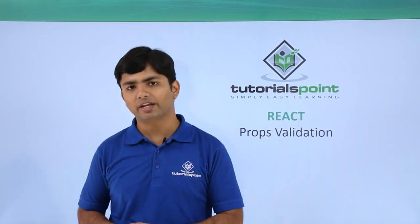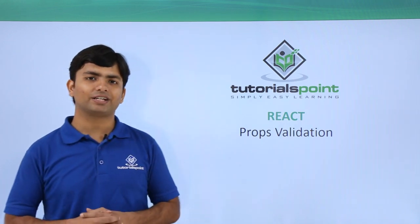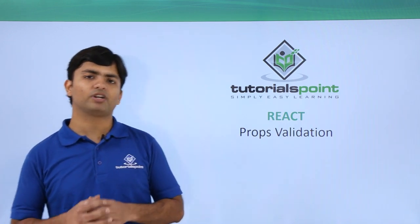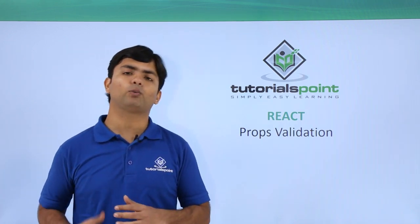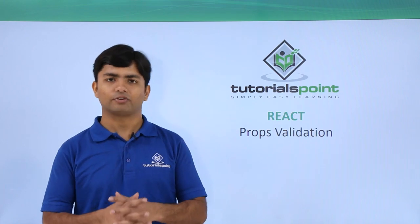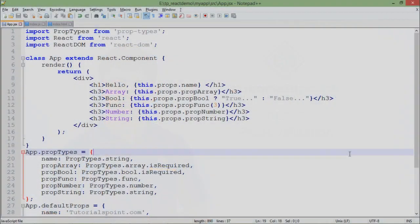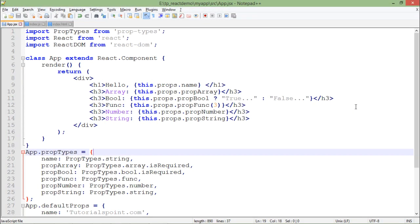Let's see a practical implementation where we will try to validate our properties of React component. For putting the validation, first of all you can observe that here I have created so many properties like name, prop array, bool, func, number, and string.